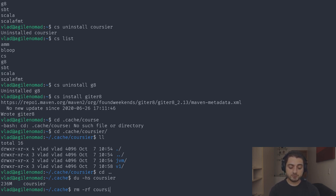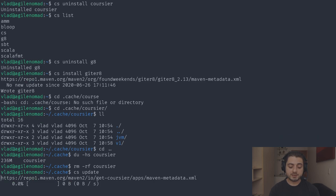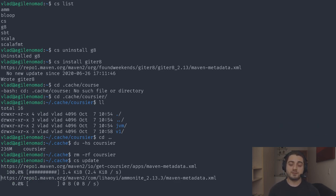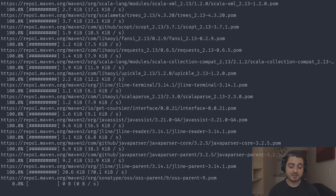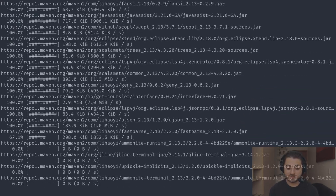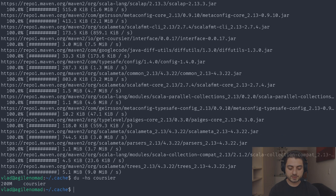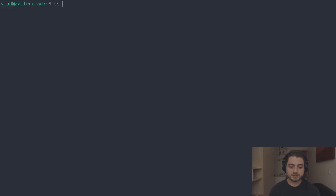We can actually remove the cache folder. Then when we run 'cs update' it will download everything again. In this particular case we might even save a couple of megabytes — checking it, the cache is a little bit smaller now, so we saved a little space but used some network.